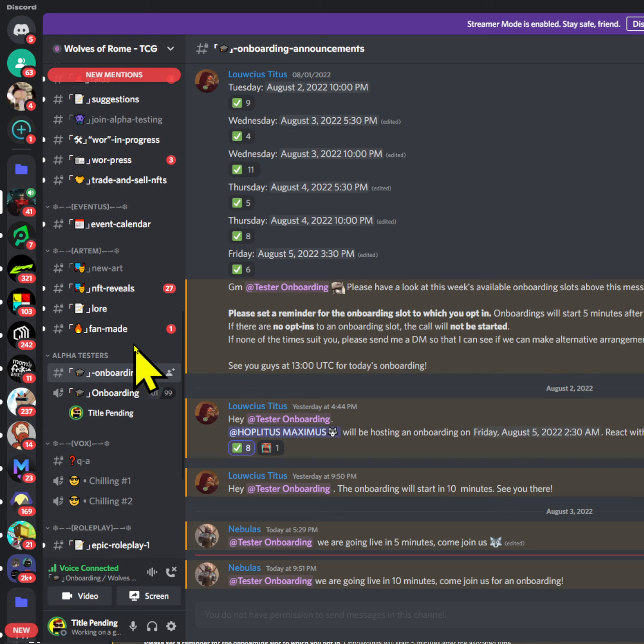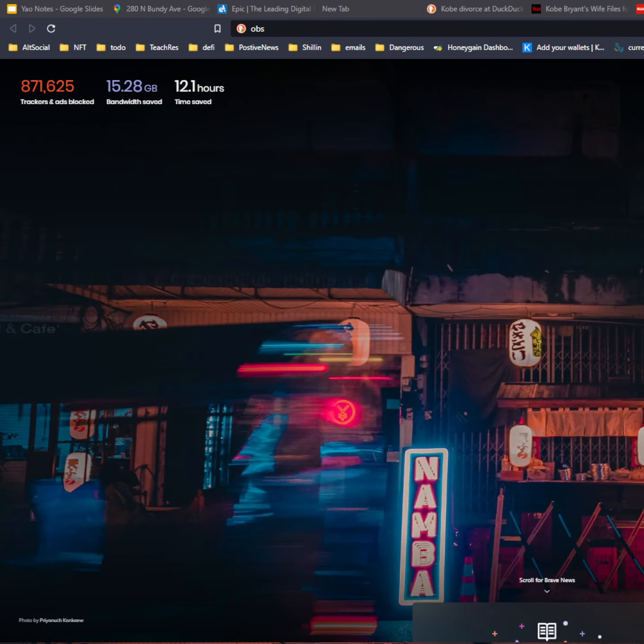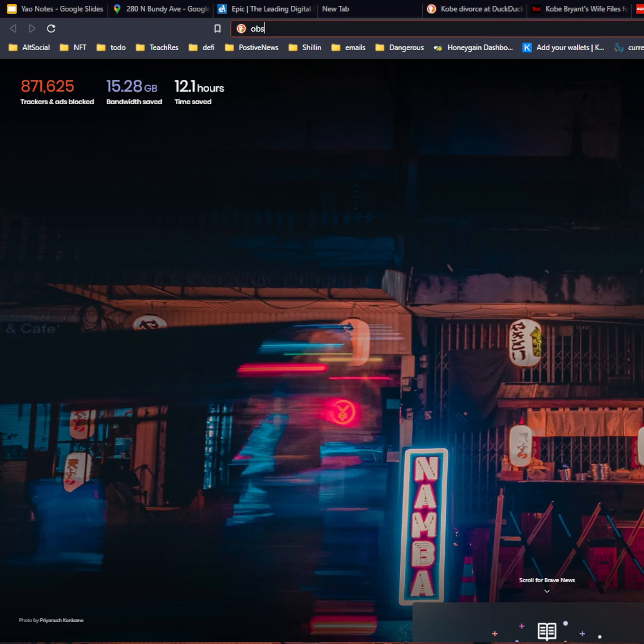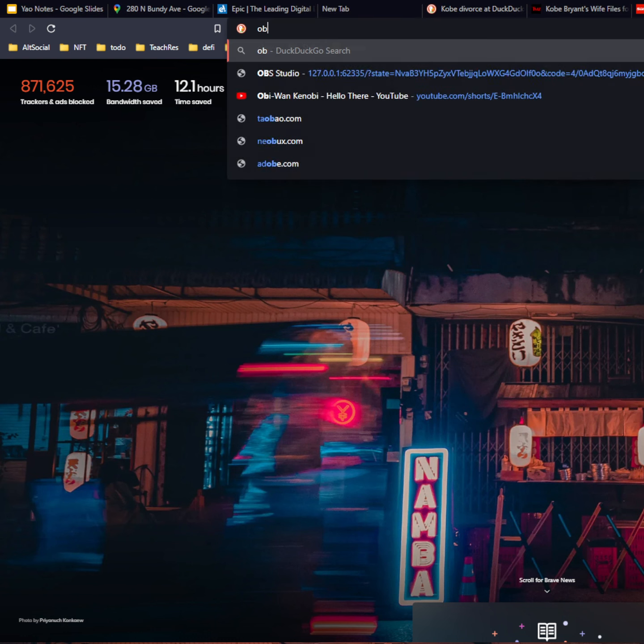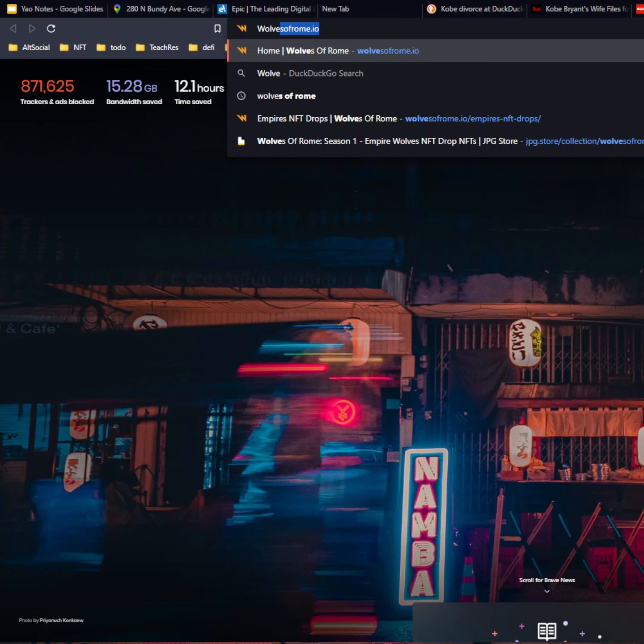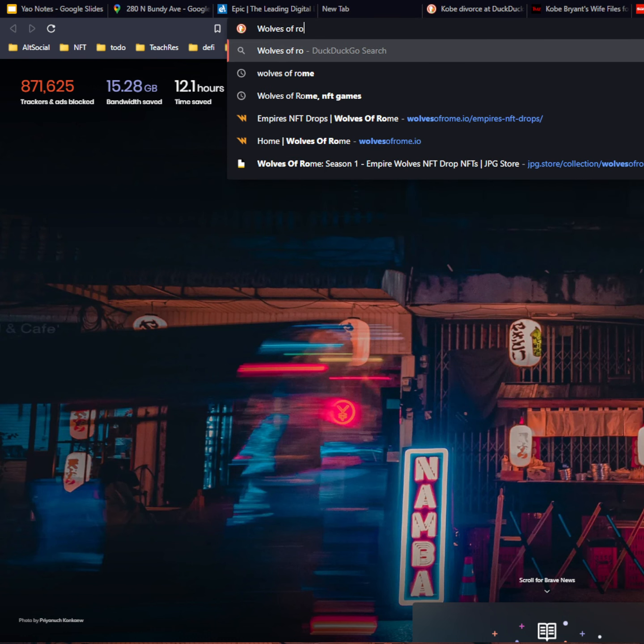I've heard only good things about people playing it. It's a card game that will be connected to NFT gaming. Yeah, overall I think this is a good project. Some disclaimers: I'm not paid to talk about this project, and this is not financial advice. Do your own research and check out the Wolves of Rome.